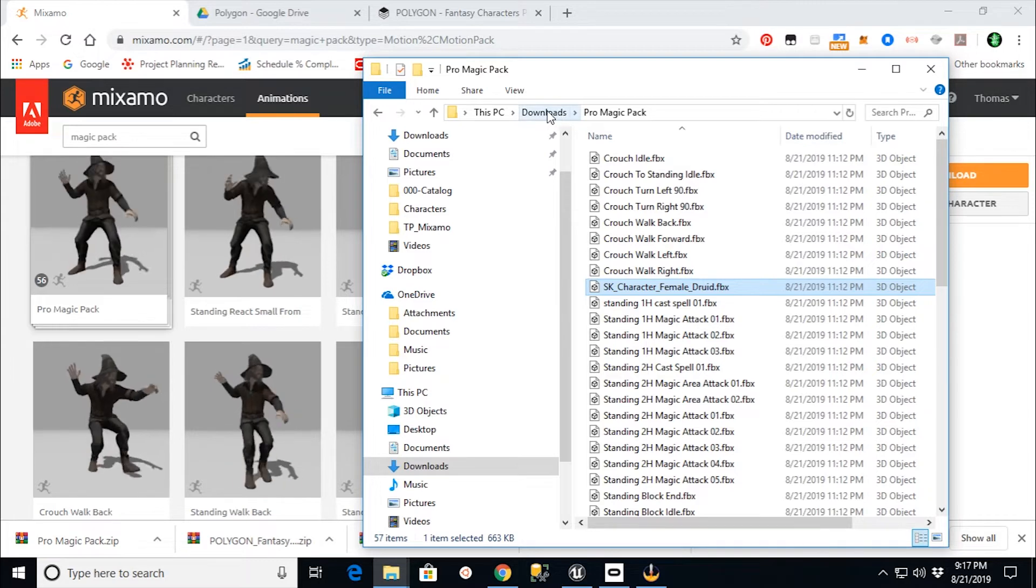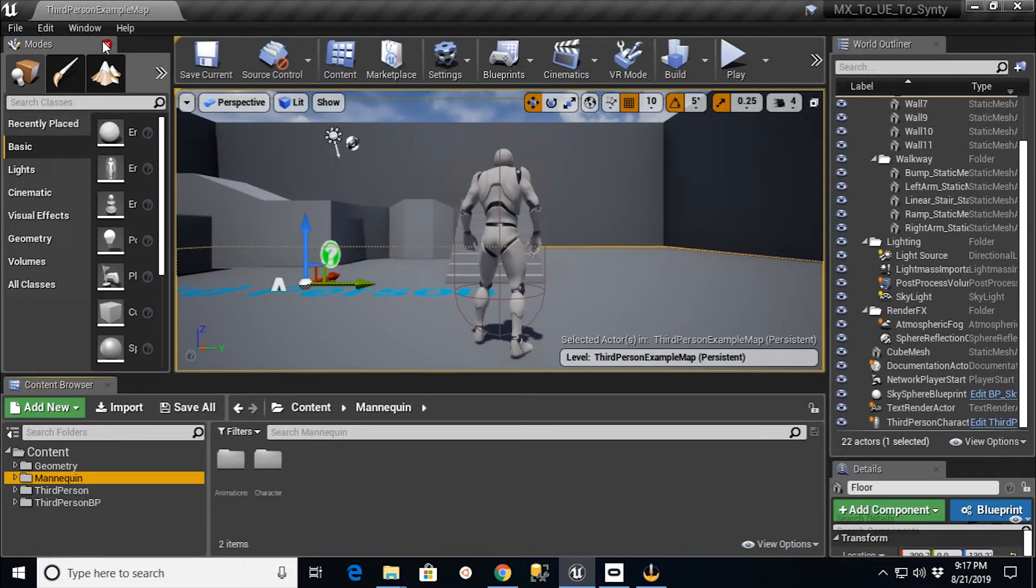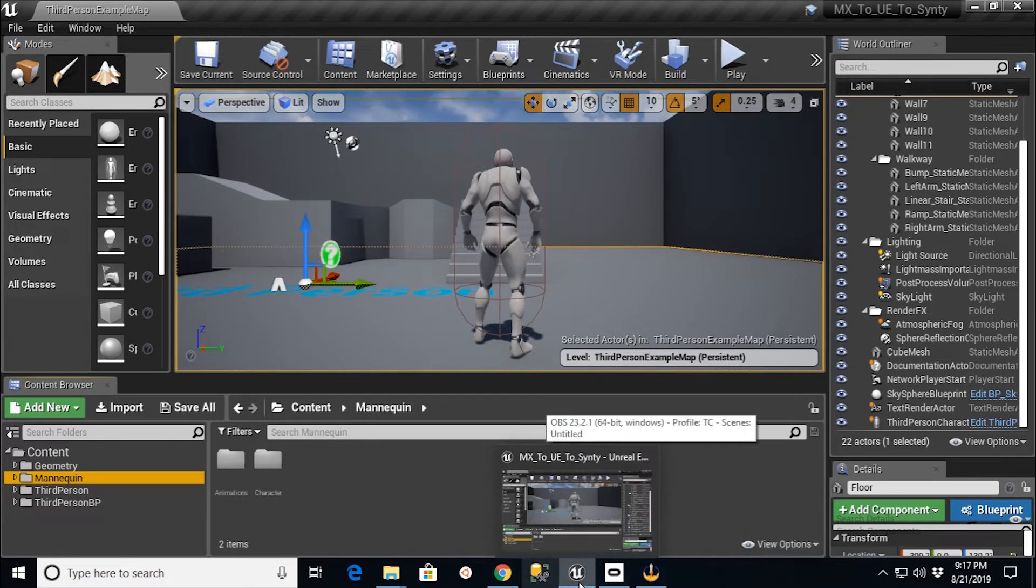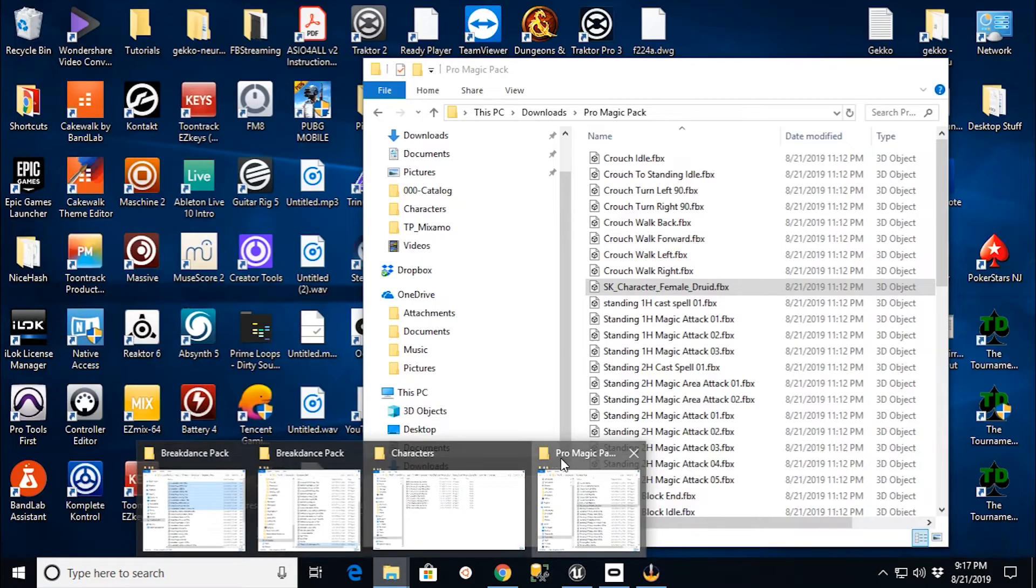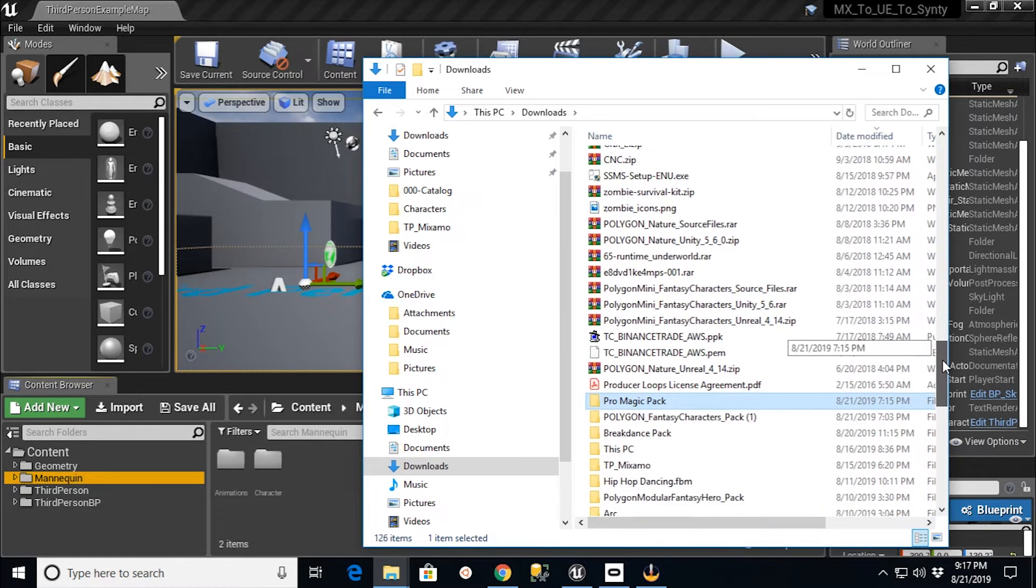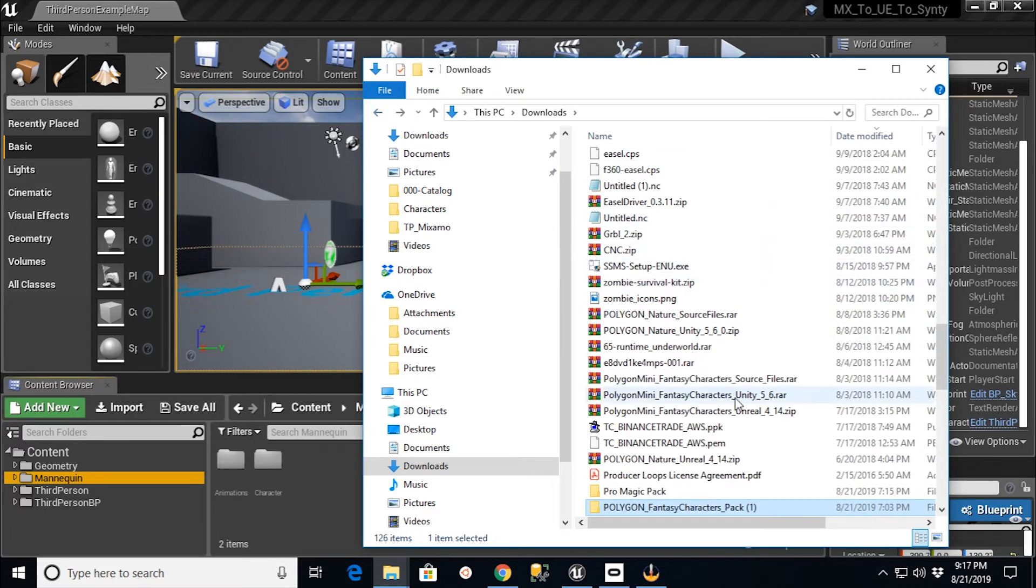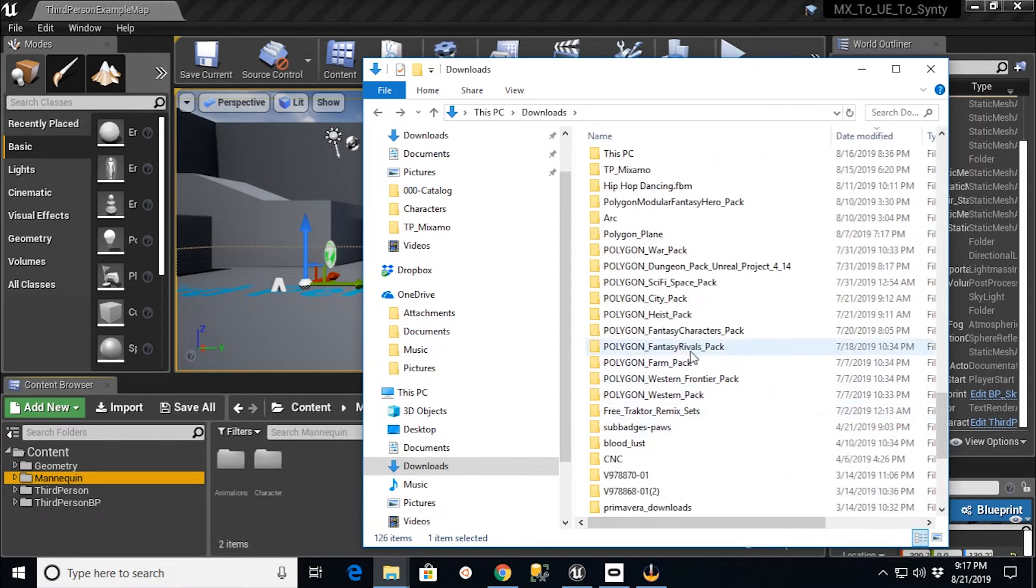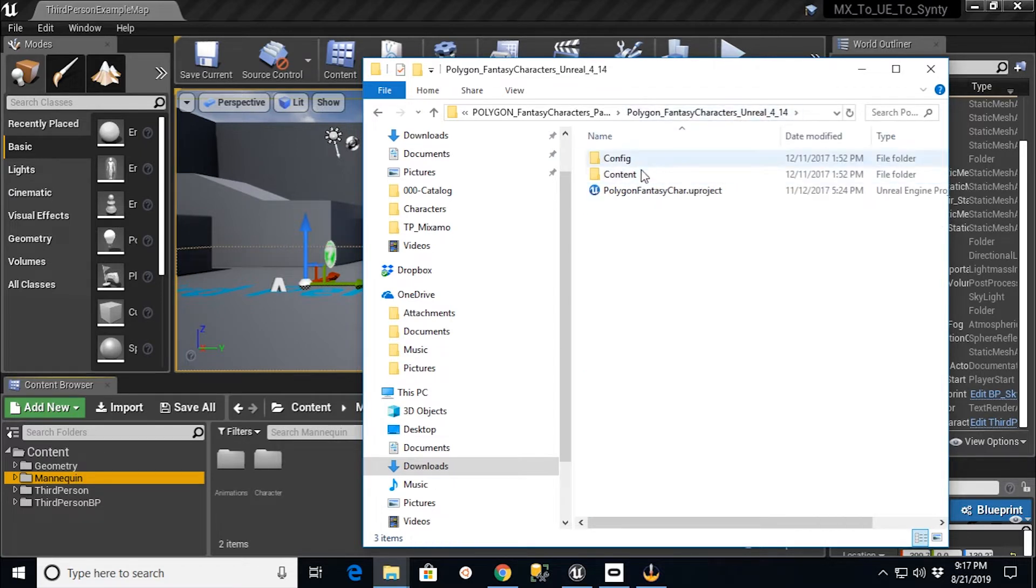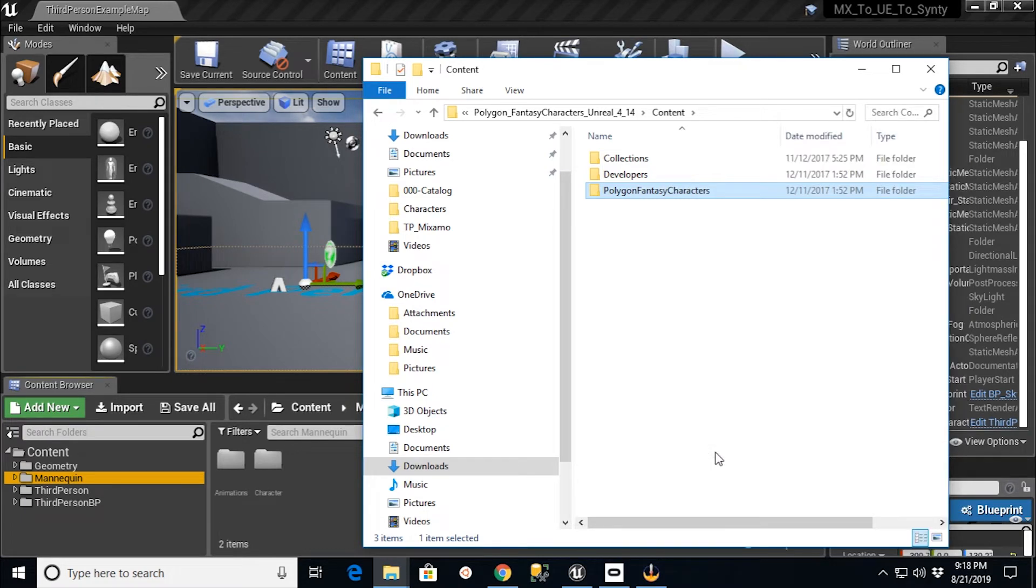But what I'm going to do is something a little bit different now. I'm in this project for the Unreal Engine. And what I'm going to do is I'm going to go back in here to the downloads that I had. I had my Polygon Fantasy Character Pack, all these different files that I had downloaded earlier from buying this. I'm going to go into the Unreal version of that under Content and get Polygon Fantasy Characters. I'm going to right-click that and hit Copy.